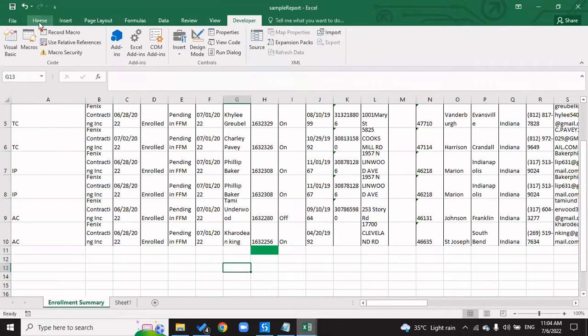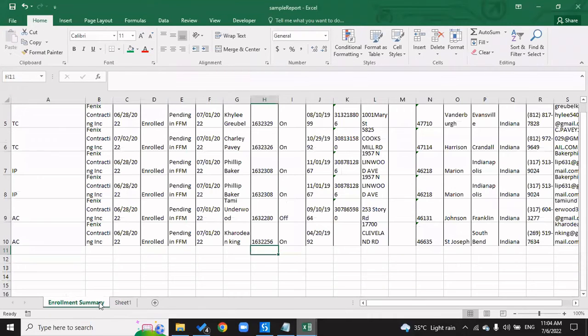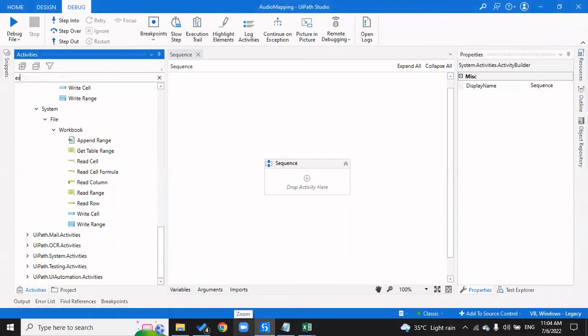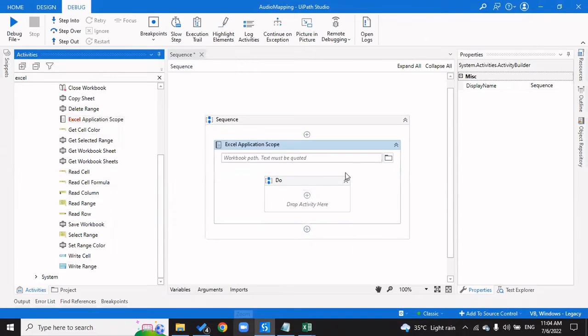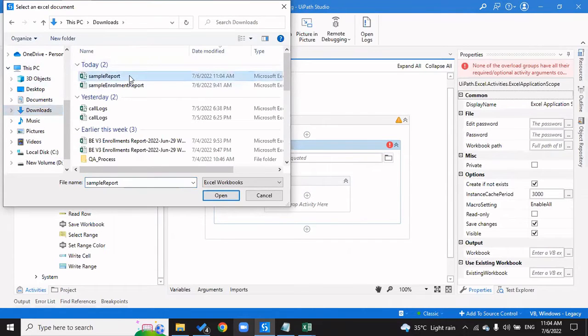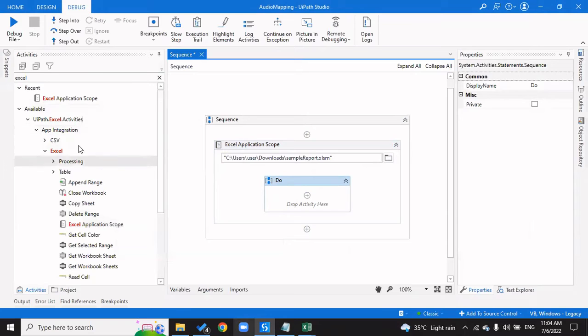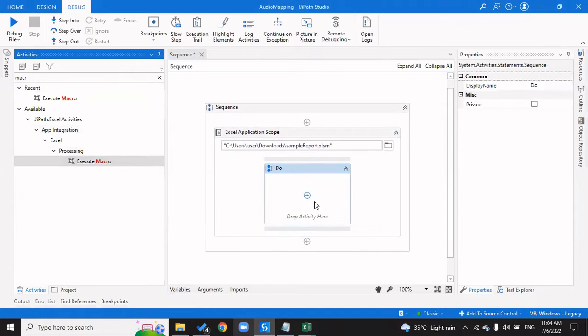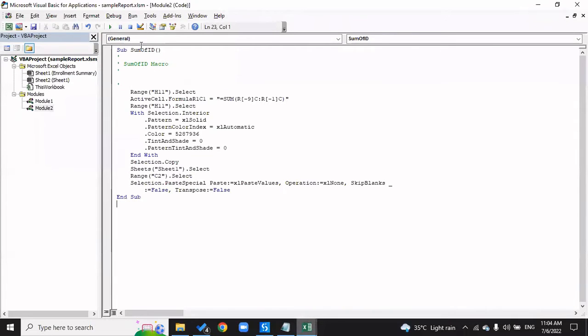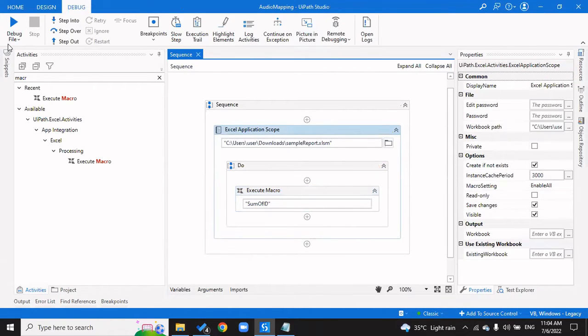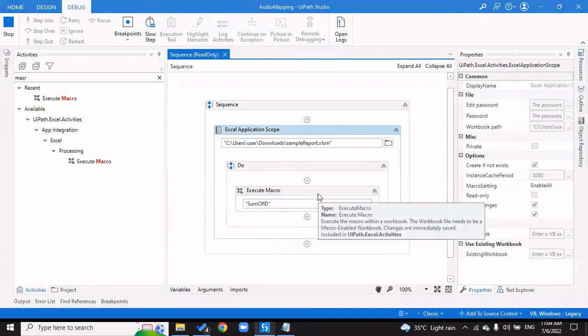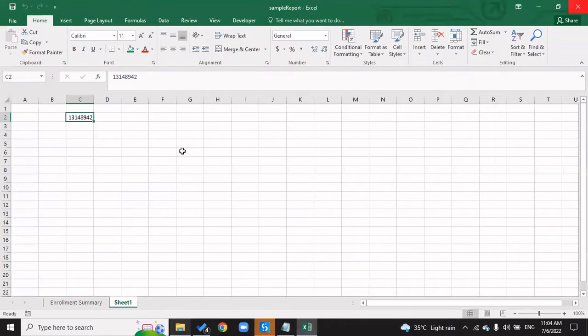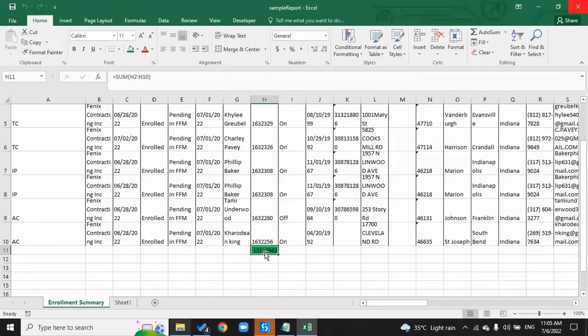Now if we want to do the same thing using UiPath, that is also pretty easy. I'll delete all of this and save it. I'll open an Excel Application Scope because I have to deal with a macro enabled file and navigate to the location of my file, which is Sample Report. Now I have to execute a macro, so I'll pick up the Execute Macro activity. I'll check what's the name of my macro - it is Sum of ID. I'll copy it. I close both these files and paste Sum of ID. That's it. Once I give this a run, the task that we performed will also be performed with the help of macros. It has opened and executed everything. If you open your sample report, you'll see you've got this thing here highlighted.